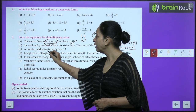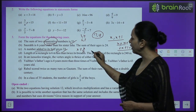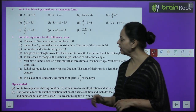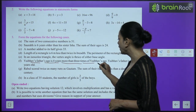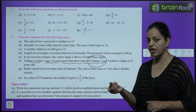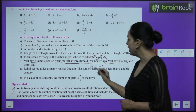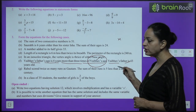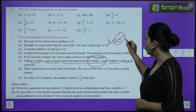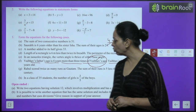C part: 'A number added to its half gives 33' → x plus x/2 equals 33. F part: Vaibhav's father's age is 4 years more than 3 times Vaibhav's age, and the father is 43 years old. Let Vaibhav's age be x. Father's age: 3x plus 4 equals 43. You can try the remaining questions similarly.